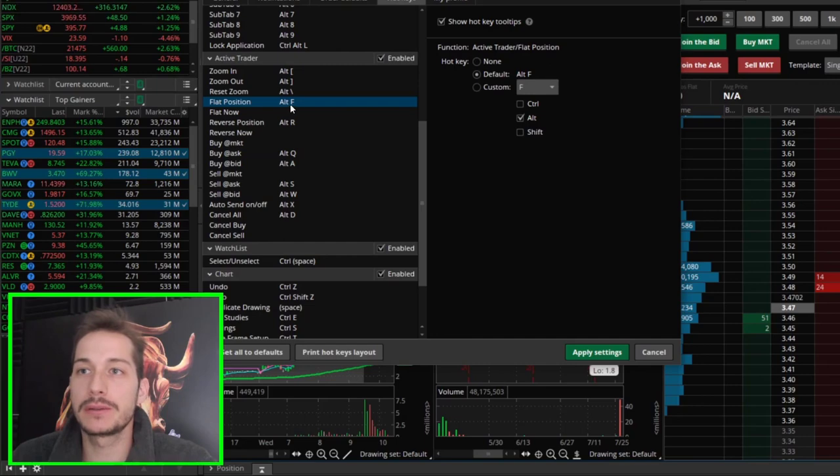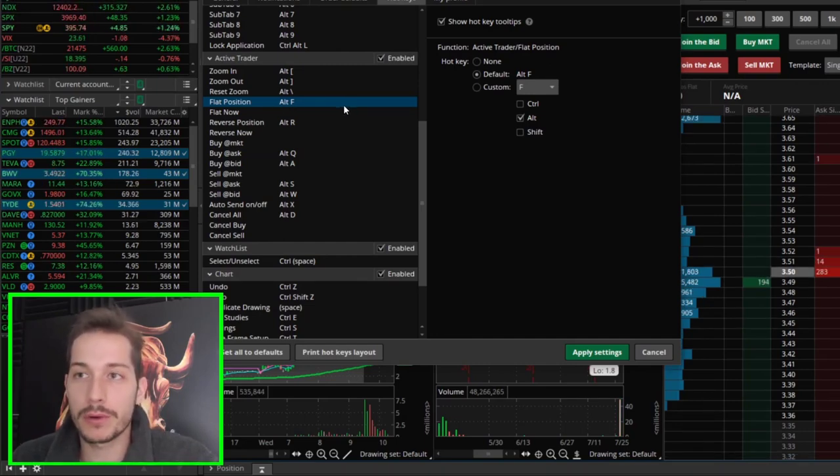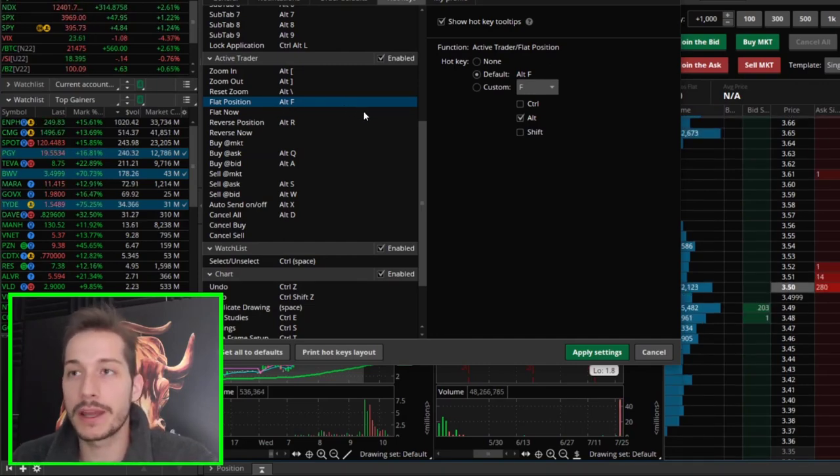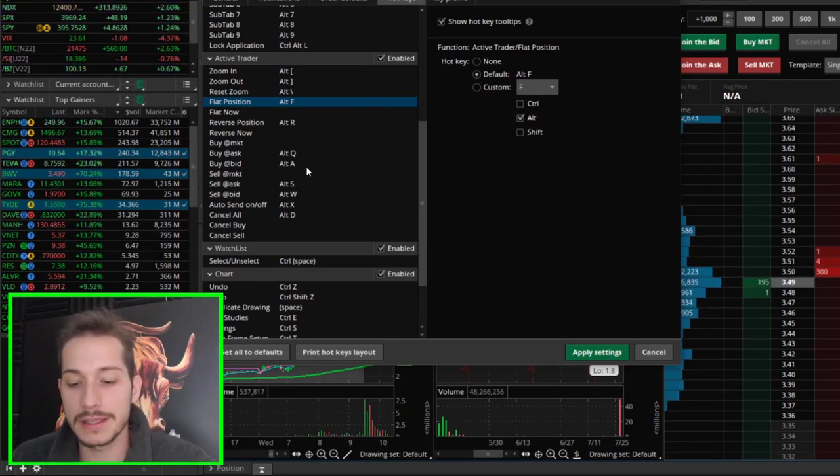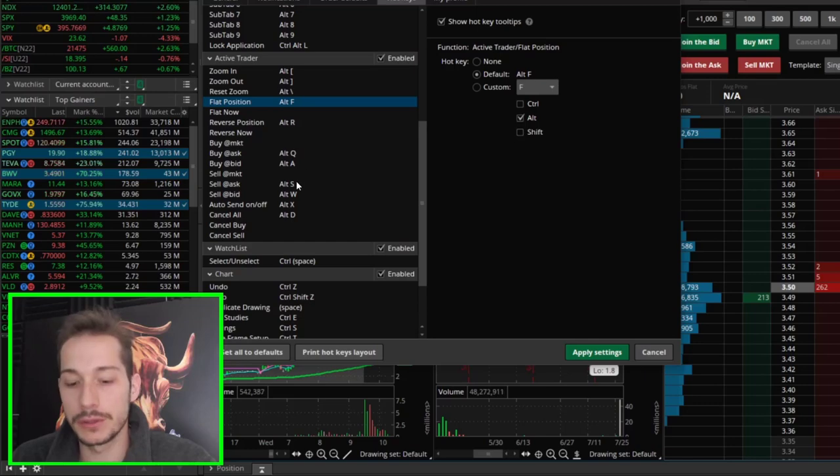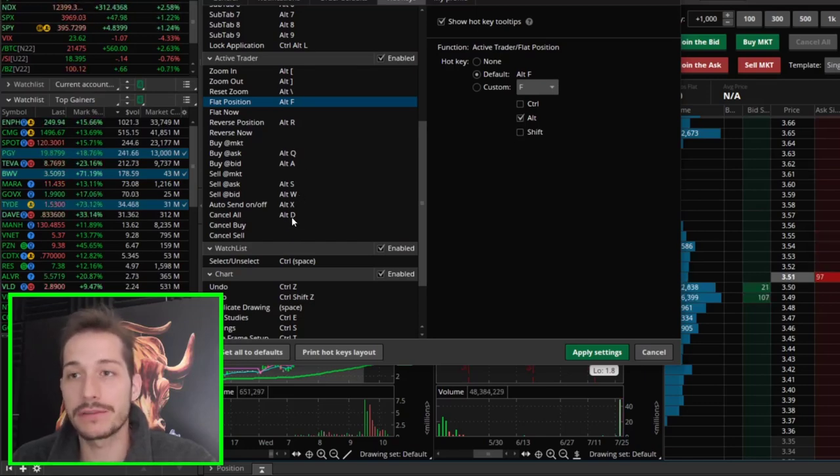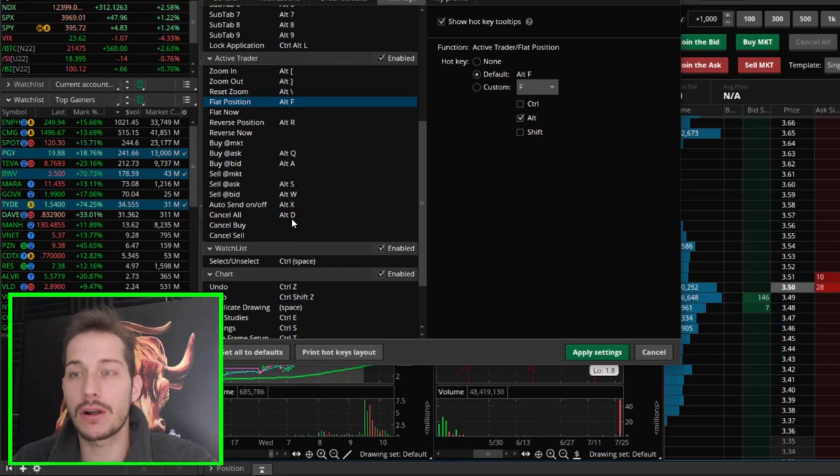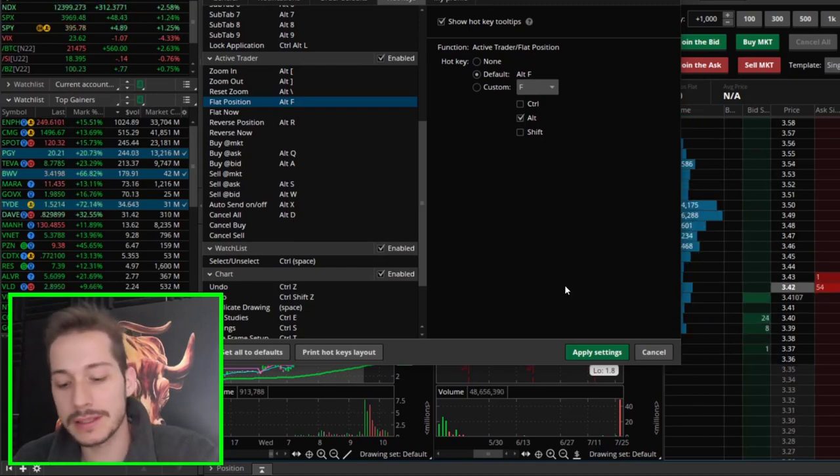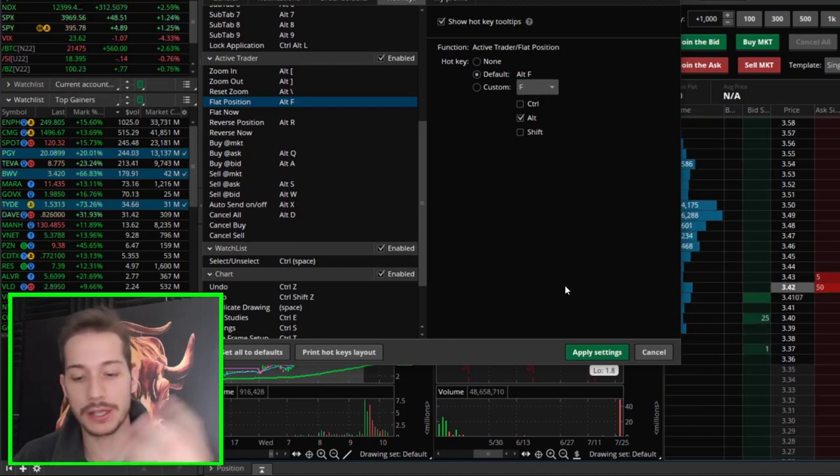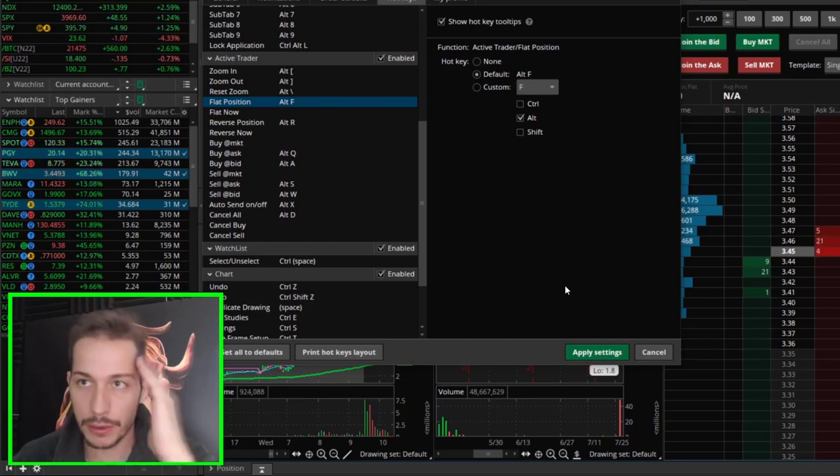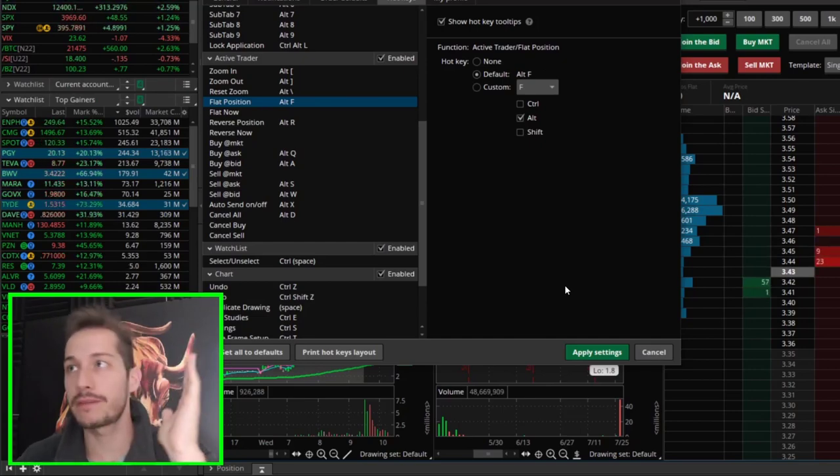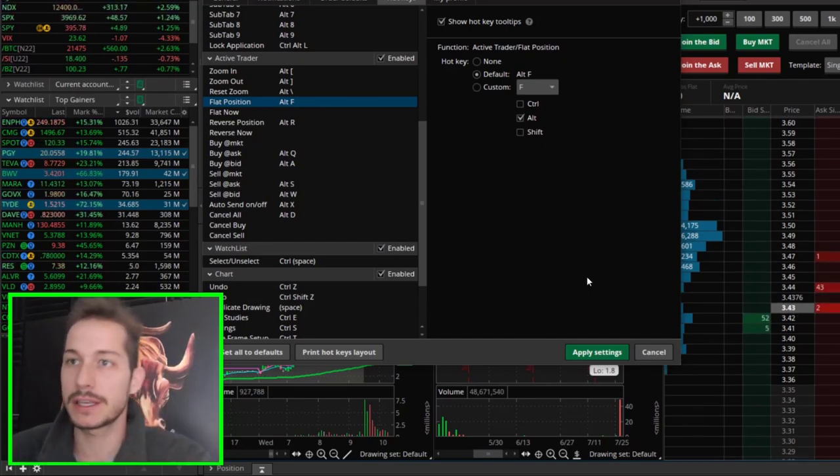And then something I rarely use is flat position. But I have a hotkey for it. And I might use it a bit more going forward. But in the end, I feel like what's really important for my hotkeys is to keep it really simple. So the alt A, alt Q, alt S, and alt W, and then alt D for cancel all are really, really important. And I really like this setup. Sometimes when I'm not even trading, my hands just automatically go in that position. It's just so ingrained in my head. And I feel like it's really, really fluid. So I'm going to stick with that.